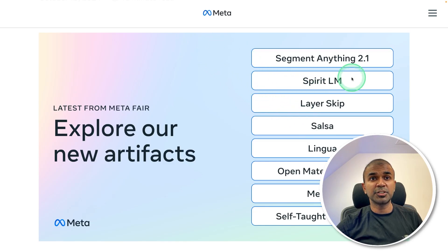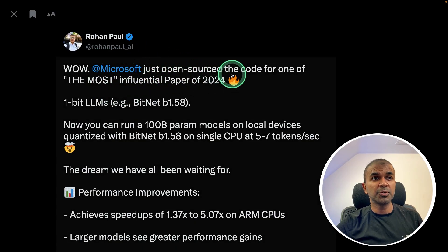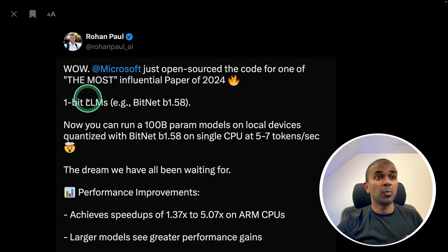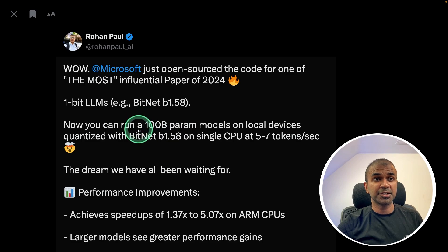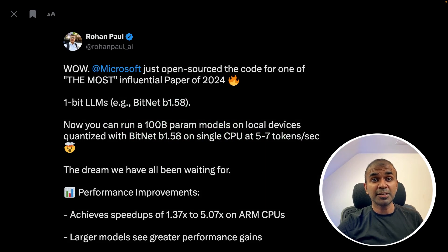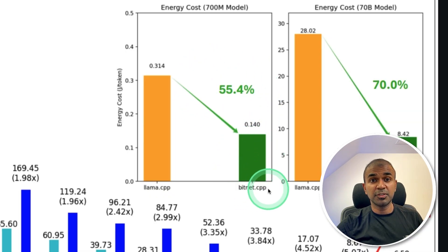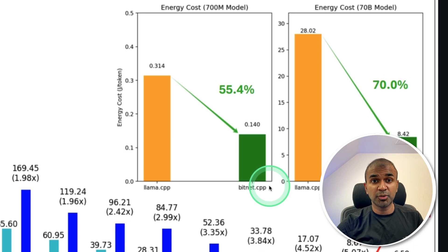Meta releases Segment Anything 2.1 model, Spirit LM speech-to-speech model, and many other models. Microsoft open-sourced the most influential paper of 2024 — the 1-bit large language model — which means we are able to run a large model such as a 100 billion parameter model on a single CPU. That is super powerful, and the amount of energy saved just because of this one breakthrough in research is significant.